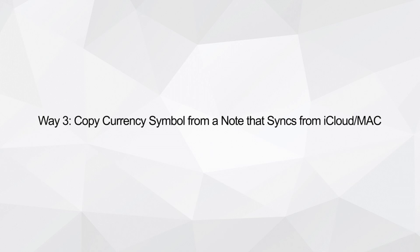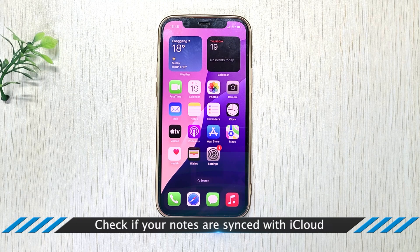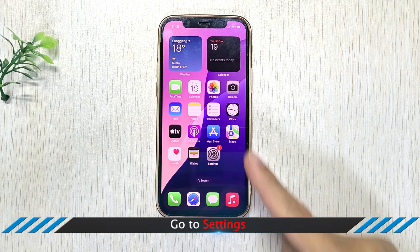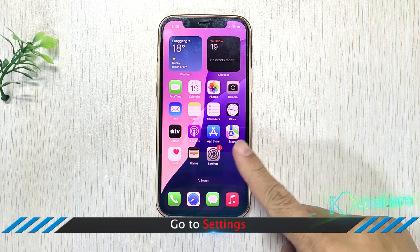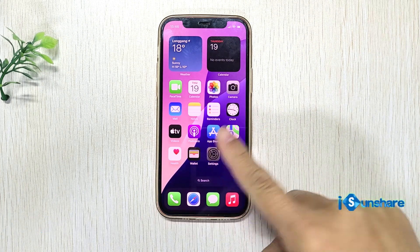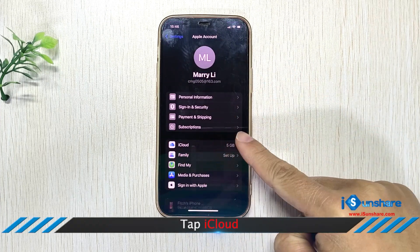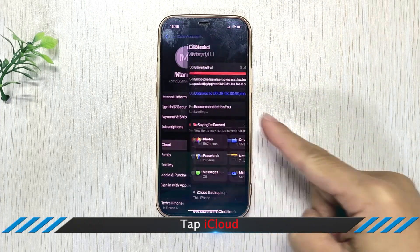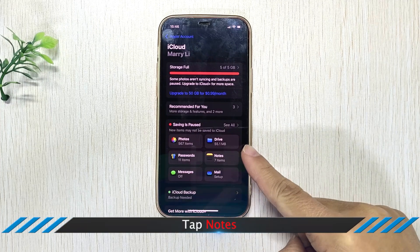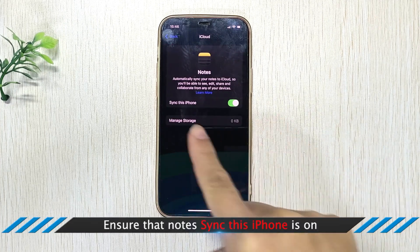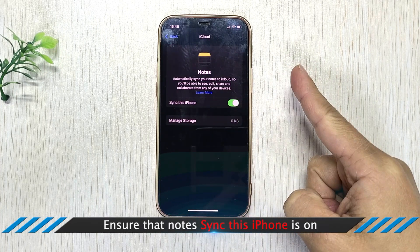Way 3: Copy Currency Symbol from a Note that Syncs from iCloud or Mac. To check if your notes are synced with iCloud, go to iPhone Settings and click on your name, then iCloud. Tap Note and ensure that 'Note Sync this iPhone' is on.